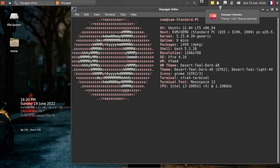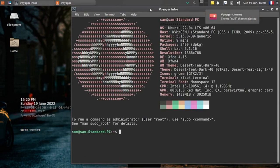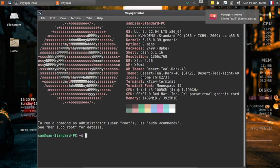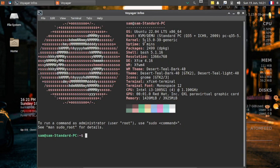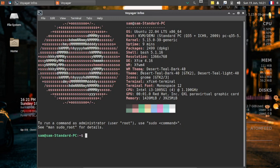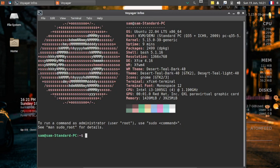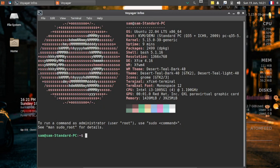Let's select system infos. It opens up the terminal and you see the system info here. Voyager 22.04 LTS is based on Ubuntu 22.04 LTS 64-bit. Kernel is 5.15 generic. Windows theme is Desert Teal Dark. Icons set is GNOME. GTK 2, 3, and terminal is XFCE4 terminal. Terminal font is monospace. I'll close this out.